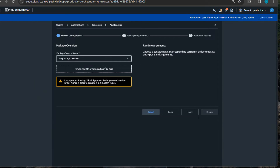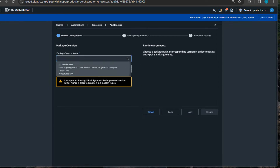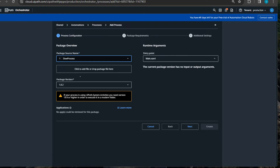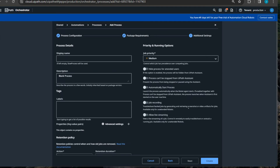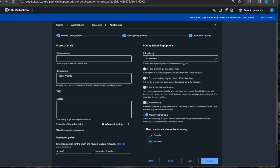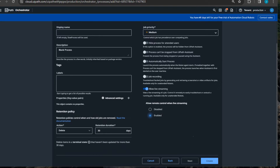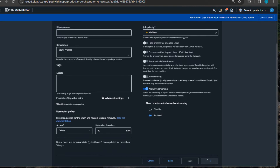So let's set that process up. I add a new process, select the package called 'slow process', click next and next. Then on the last page, I want to allow live streaming. I can also enable the option to allow remote control when live streaming. I'm going to enable that as well and click Create.